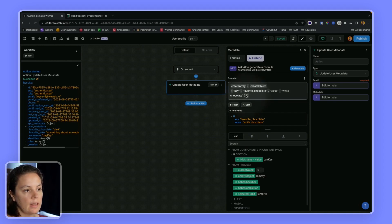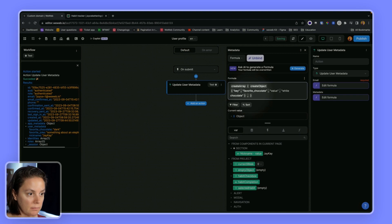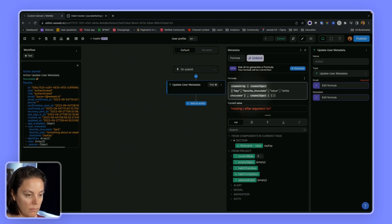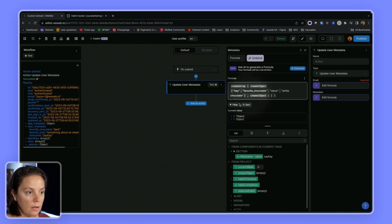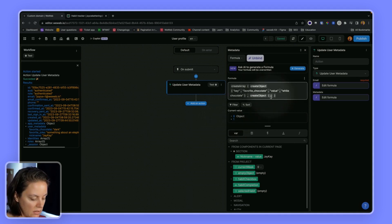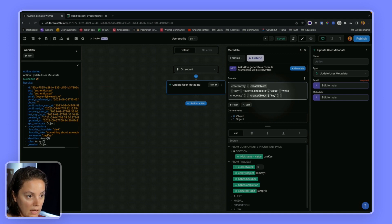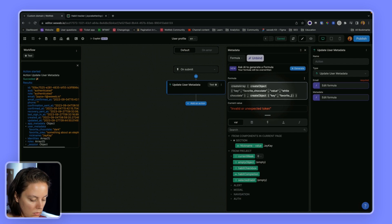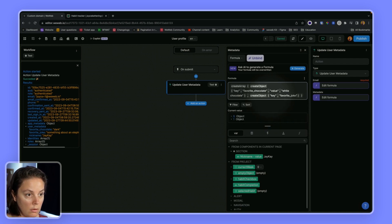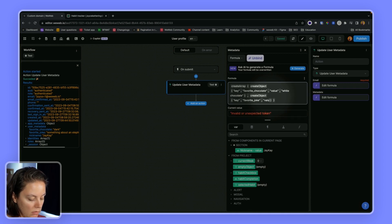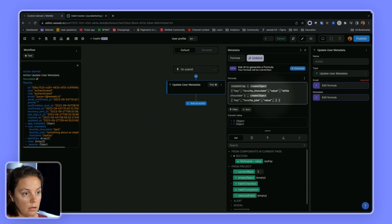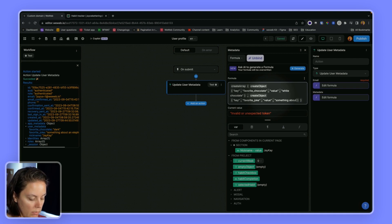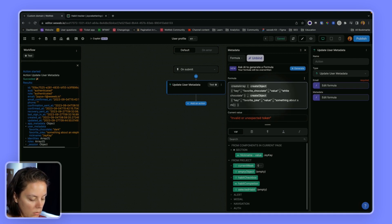Then I will create a new object inside that same array. I created my new object and again I need to say the first key is actually called key, then it's favorite joke. My second key will actually be called value, and the value will be something about a rhino.